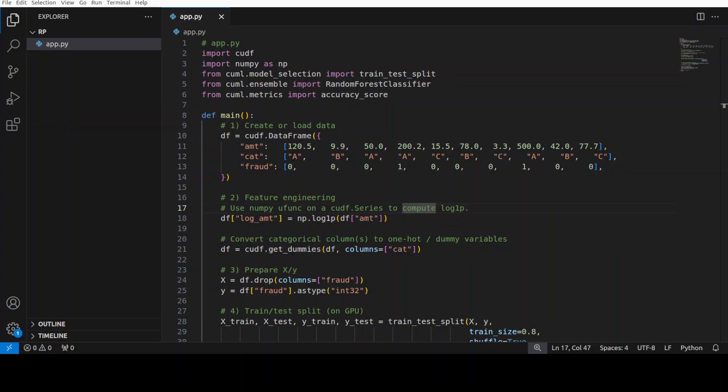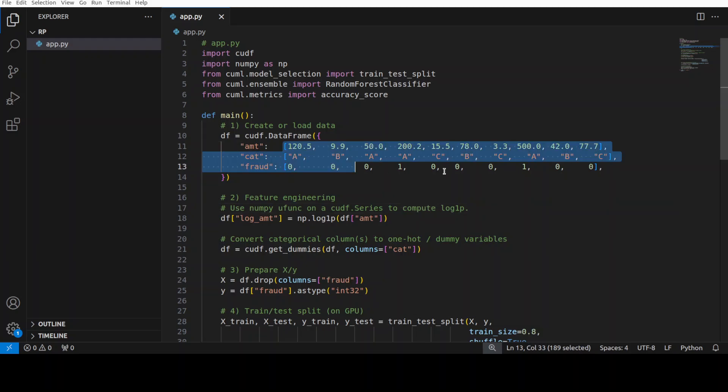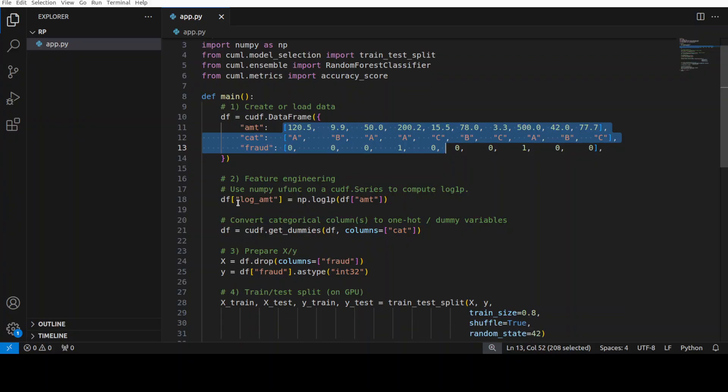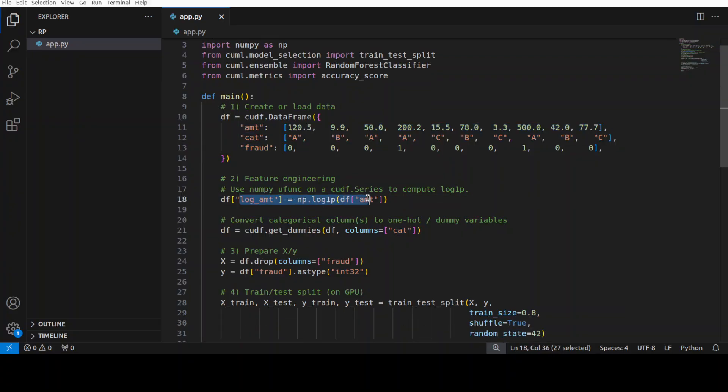As everything is installed, let me show you a quick hello world example. The script in front of you imports all the libraries which we have installed, then it is loading tabular data into GPU memory via cuDF, which is a core library of RAPIDS. As you can see here, I just gave it some dummy data in different lists. It creates a transformed feature which is log amount here.